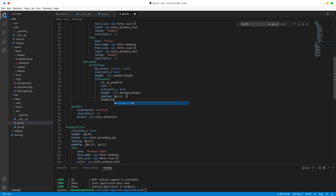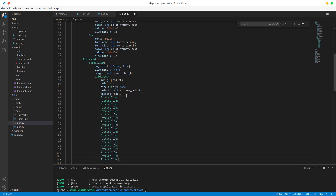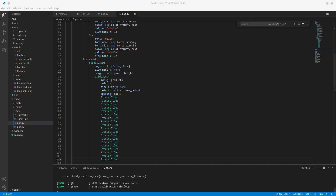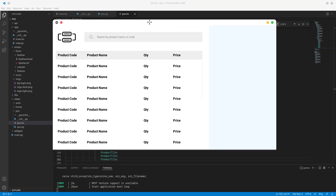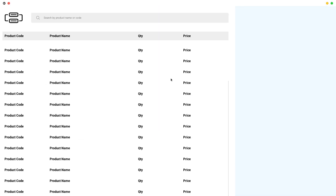Let's test out our grid layout — I'll add a product_tile and duplicate it a few times, then run this. The result is what you see here: we can scroll as you can see, and that is going to be the start of our product view. I'll leave this here for now.